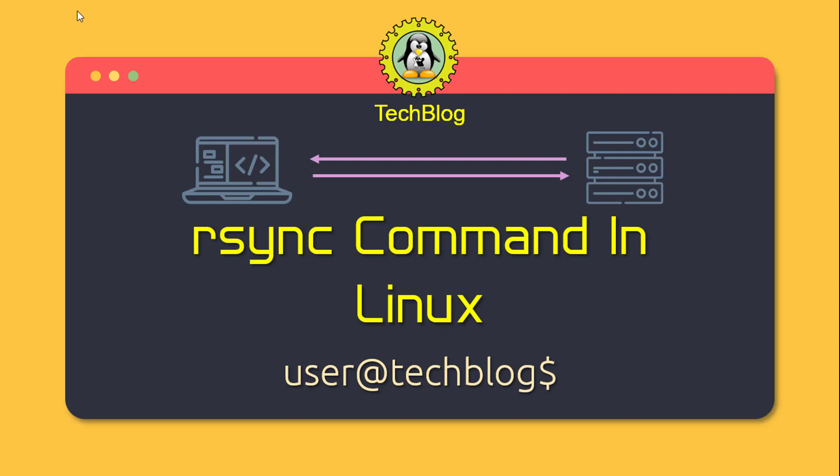Welcome back to our series on Linux command line tools. Today, we're going to learn about the rsync command, which stands for remote sync.